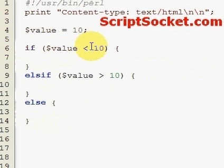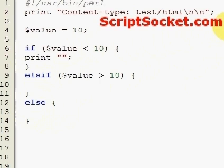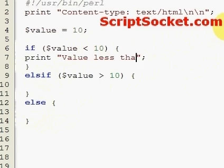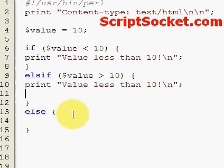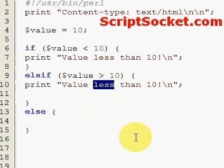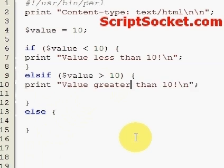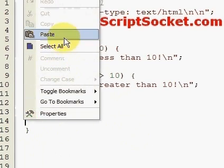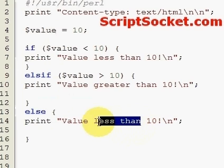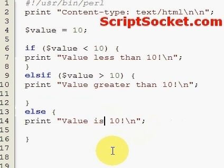So if it's less than 10 we'll print 'Value less than 10'. If the value is greater than 10 we'll print 'Value is greater than 10'. Else we're going to print 'Value is 10'. Okay, it's all simple enough.